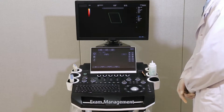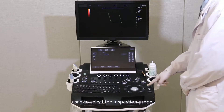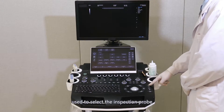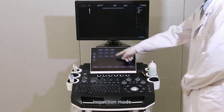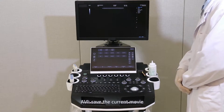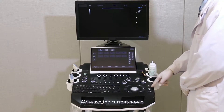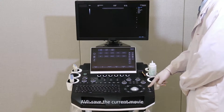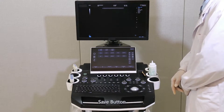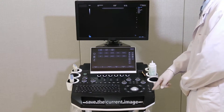Exam management: used to select the inspection prop and inspection mode. AVI: saves the current movie. Save button: saves the current image.